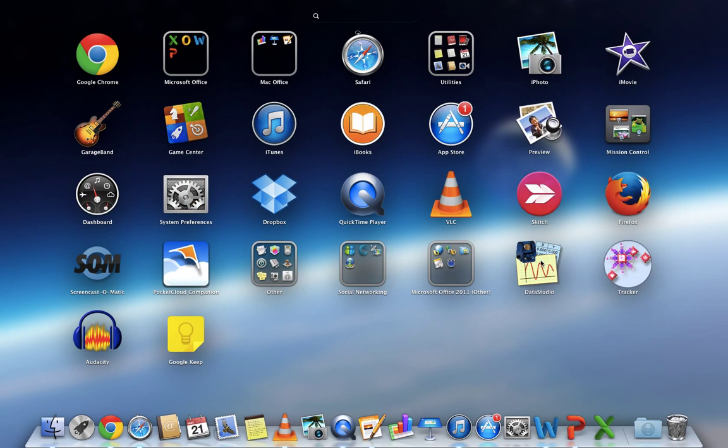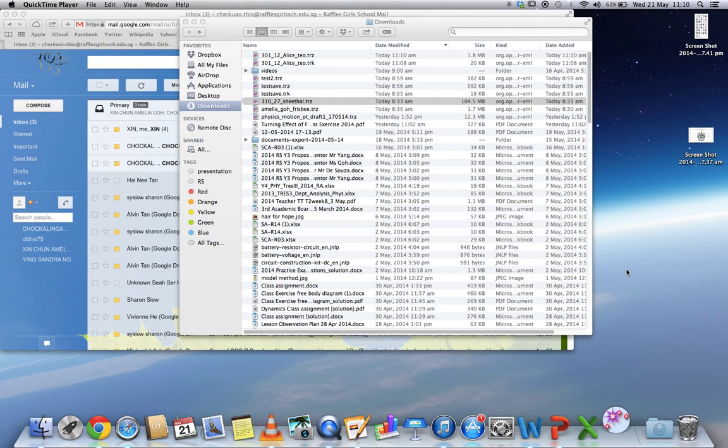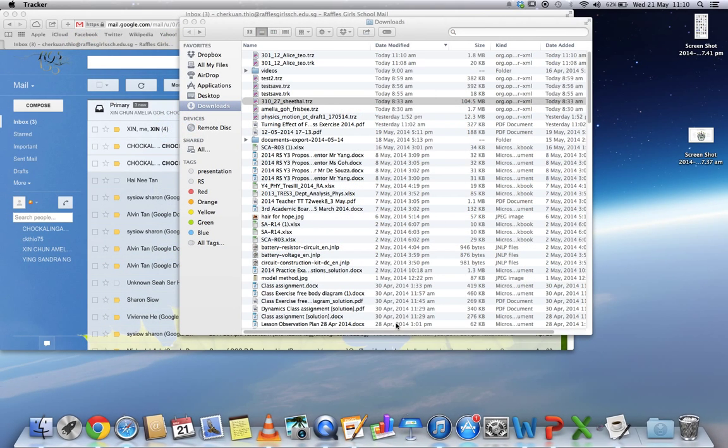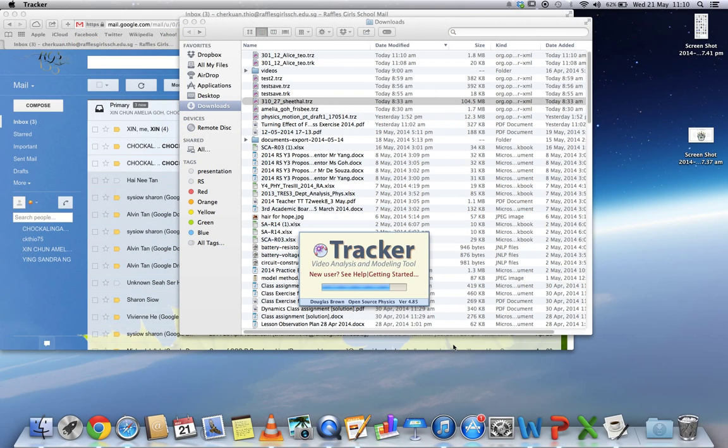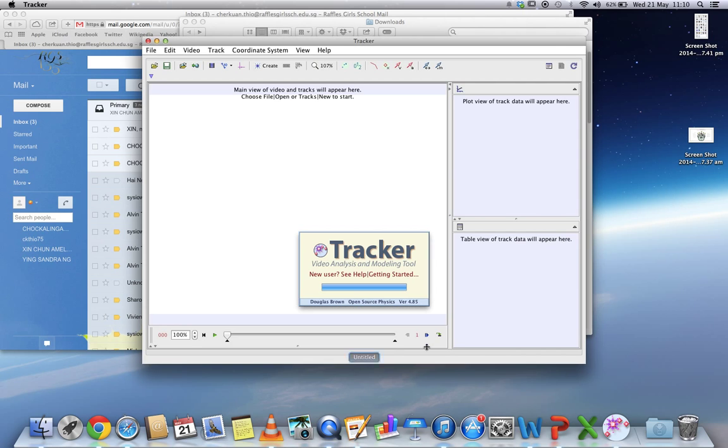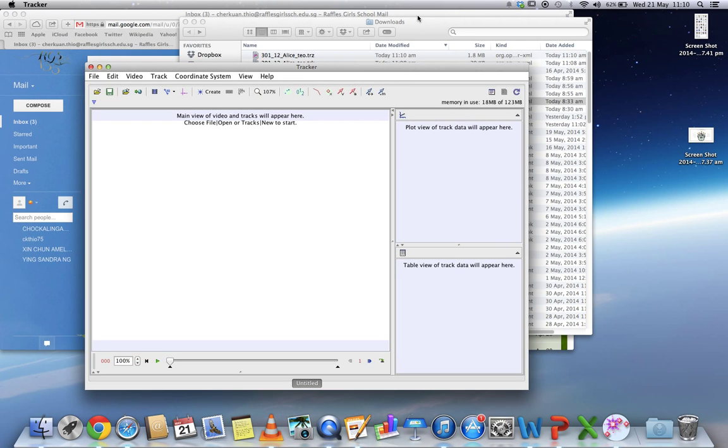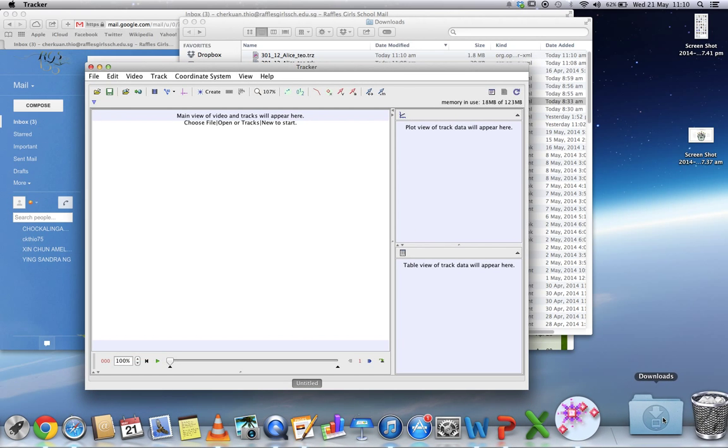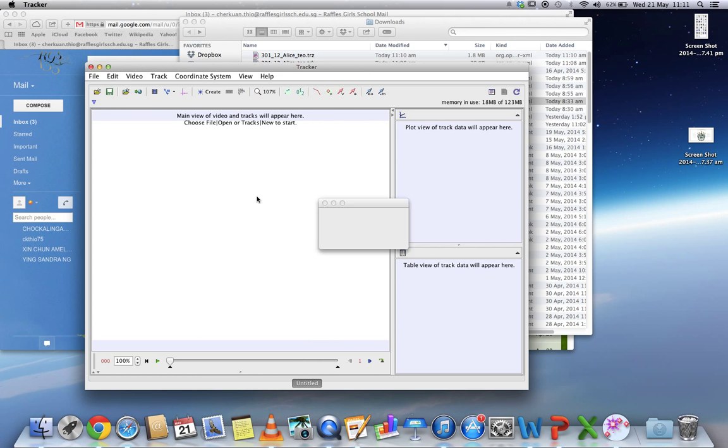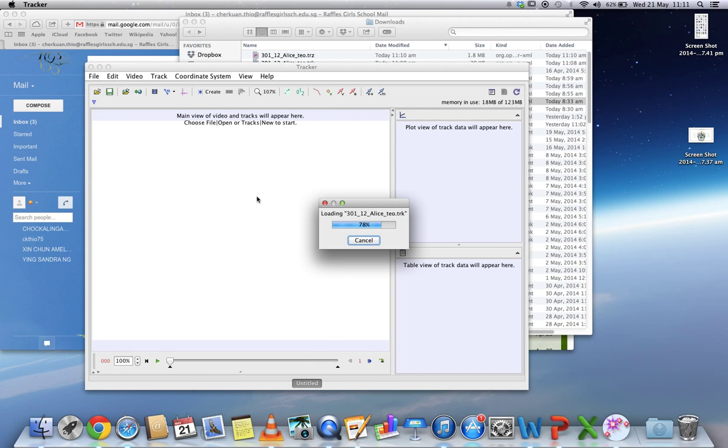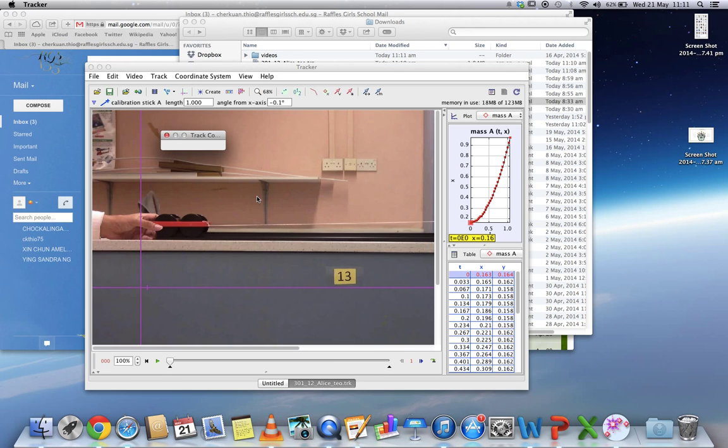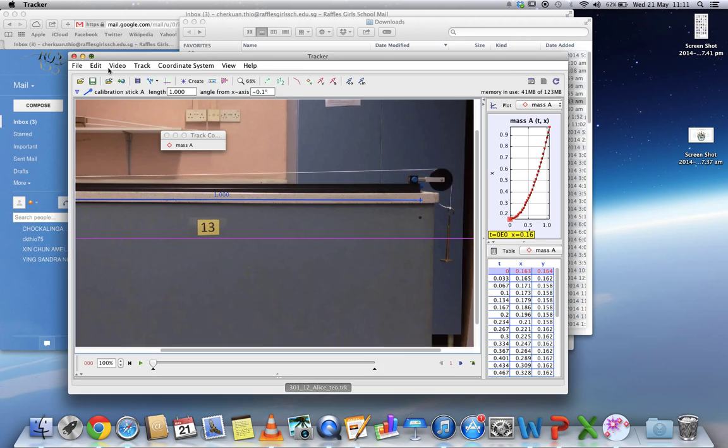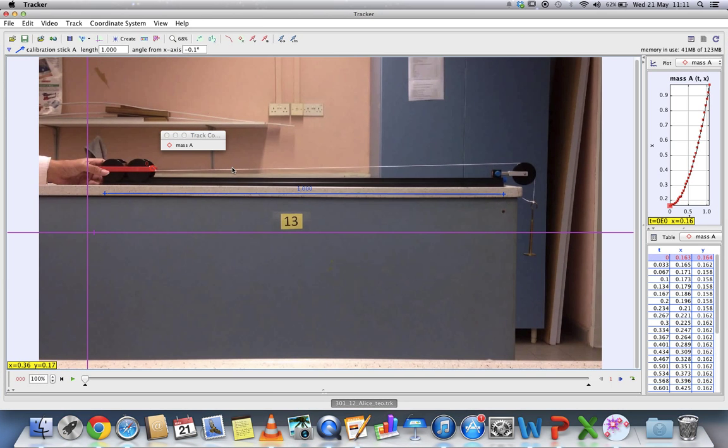I'll start it up again to simulate how you should be opening the file. So you have Tracker, and whatever your saved file is, which is this, you can just drag it in and it will just open up the file.